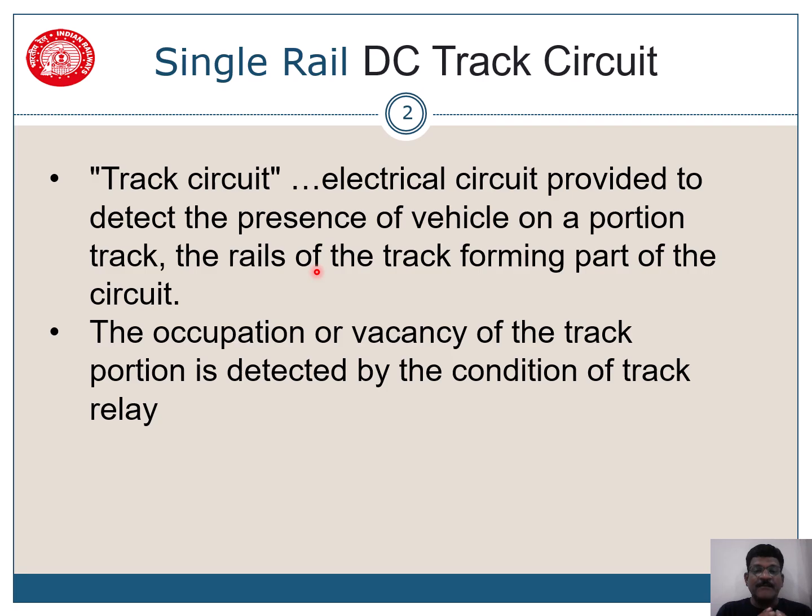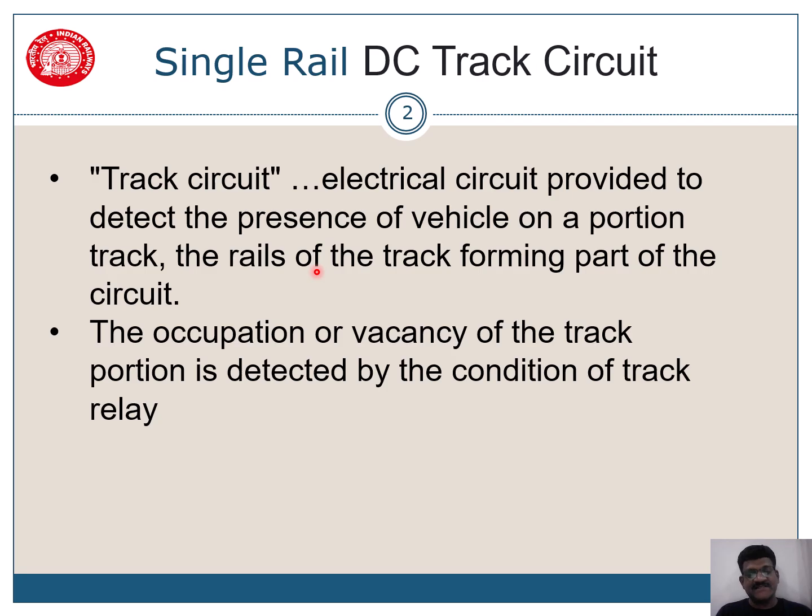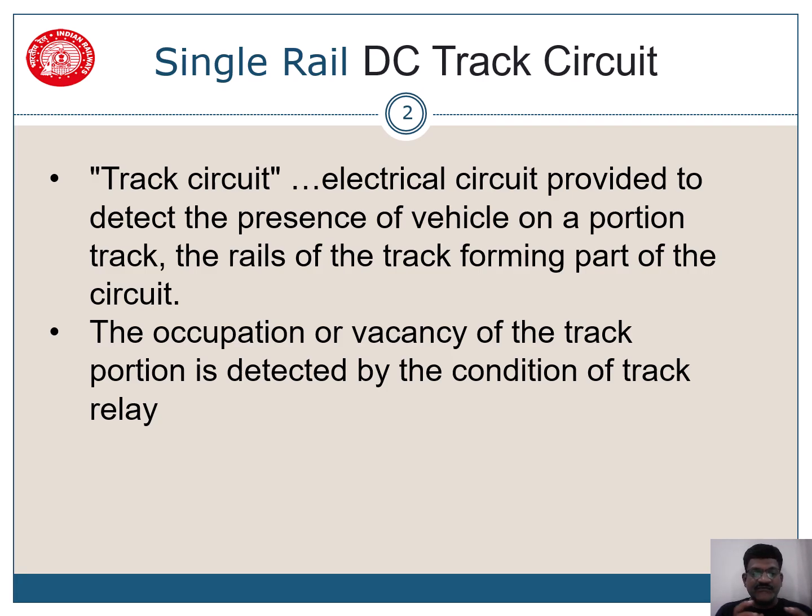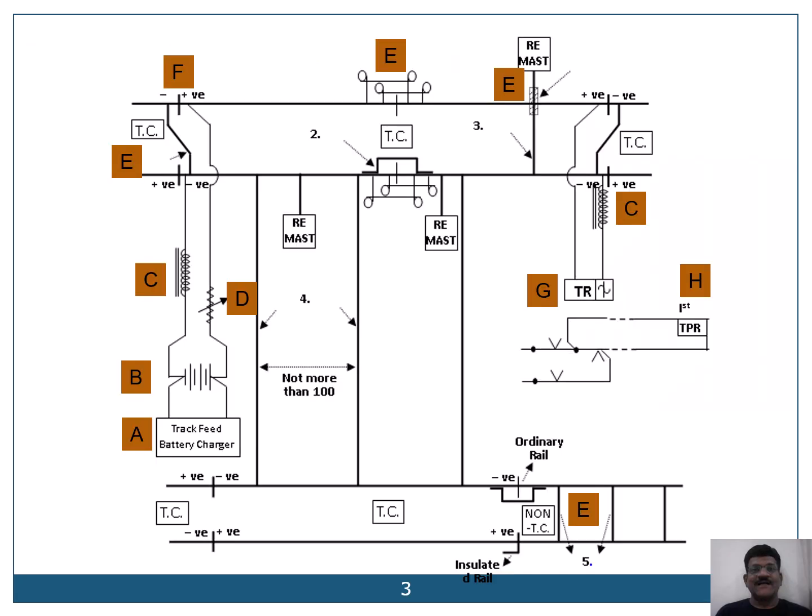In this particular track portion, we can know about this track circuit. Occupation or vacancy of the track portion is detected by the condition of the track relay. So we are connecting a track relay at one end of the track circuit and finding out the occupation or vacancy of that particular portion.